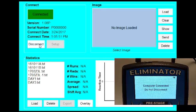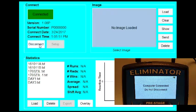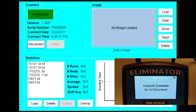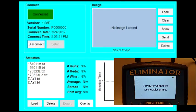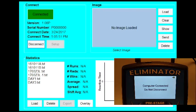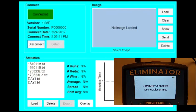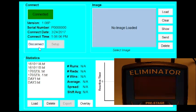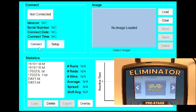When you connect to the Eliminator, the screen will turn white and read Computer Connected, Do Not Disconnect. The computer is now controlling the NextGen. At any time, you can click Disconnect to disconnect from the NextGen.